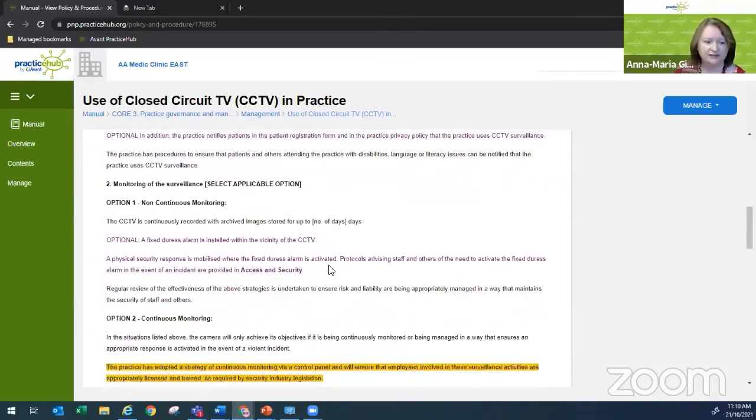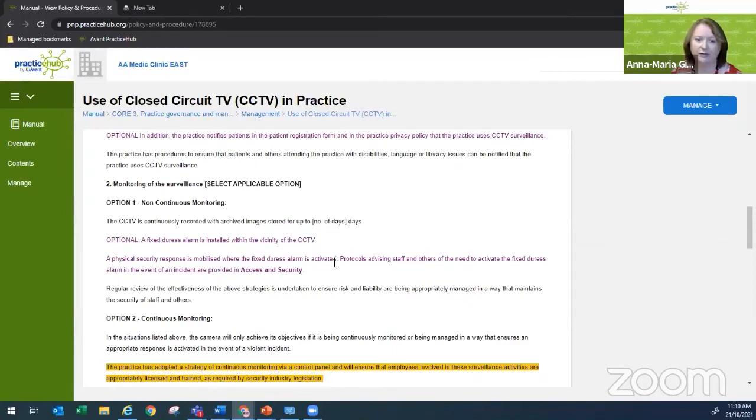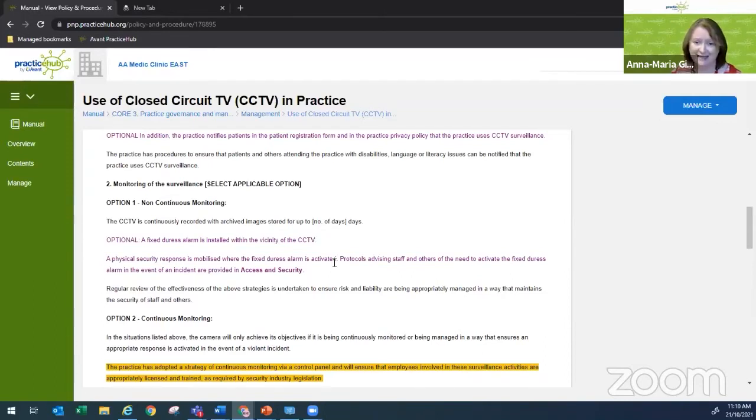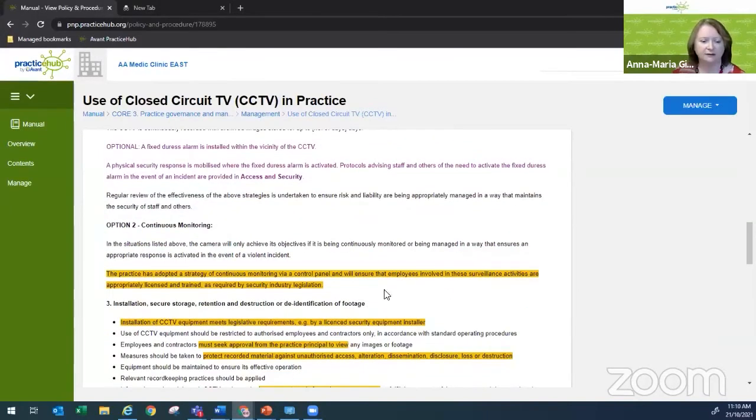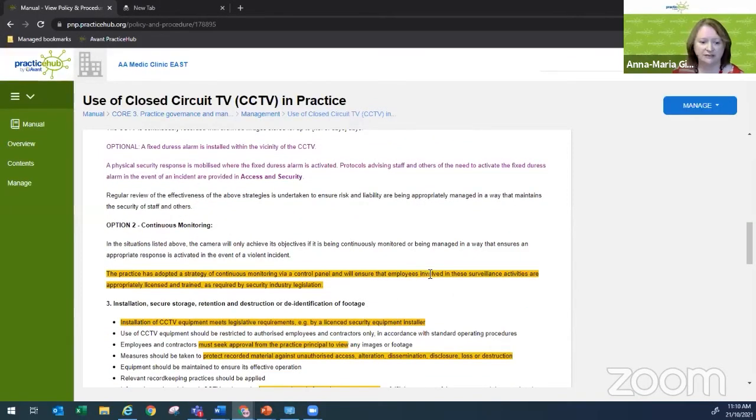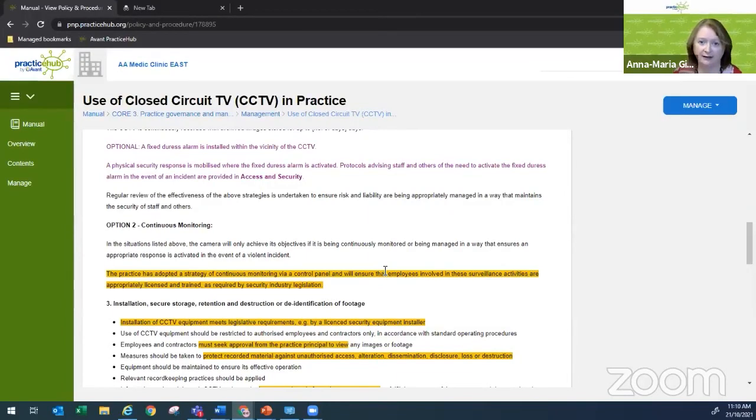All right, so moving along to the second one. There's a couple of options when it comes to monitoring. I suspect most of you that do have CCTV or planning to put it in would go with the non-continuous monitoring. So essentially, someone is not sitting there all day, day in, day out watching the footage. It's more that it's recording. And if you need to, you'll go back and review the sections as required. If you're going to do continuous monitoring, make sure people are appropriately trained as required by the security industry legislation. So again, another piece of legislation that you need to be aware of.